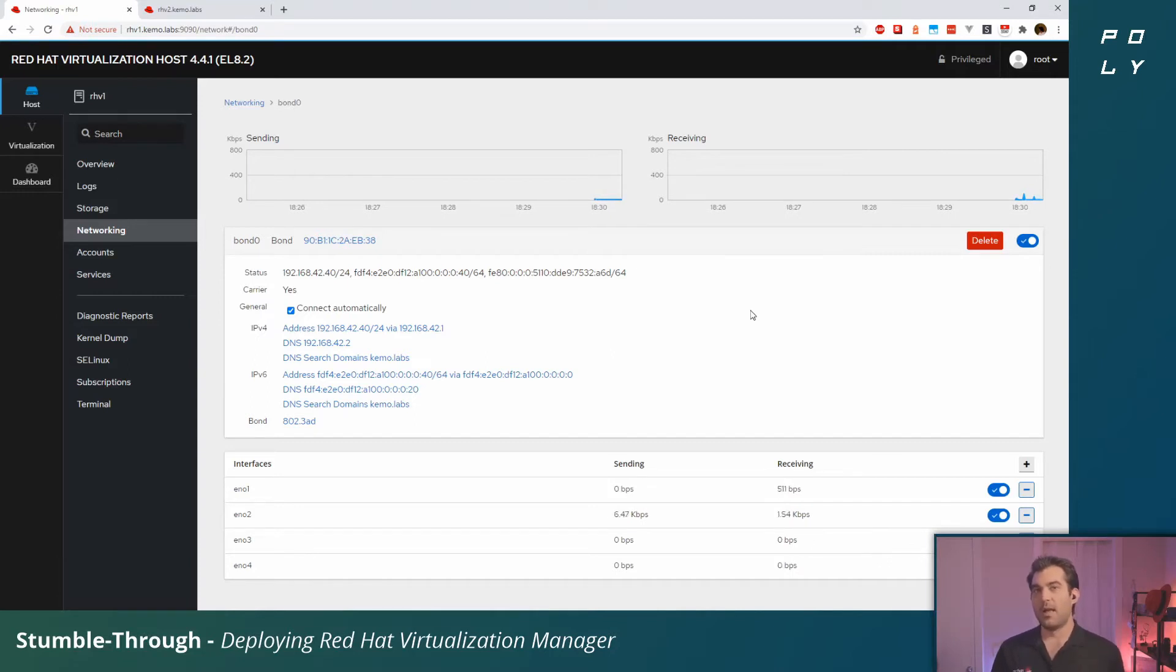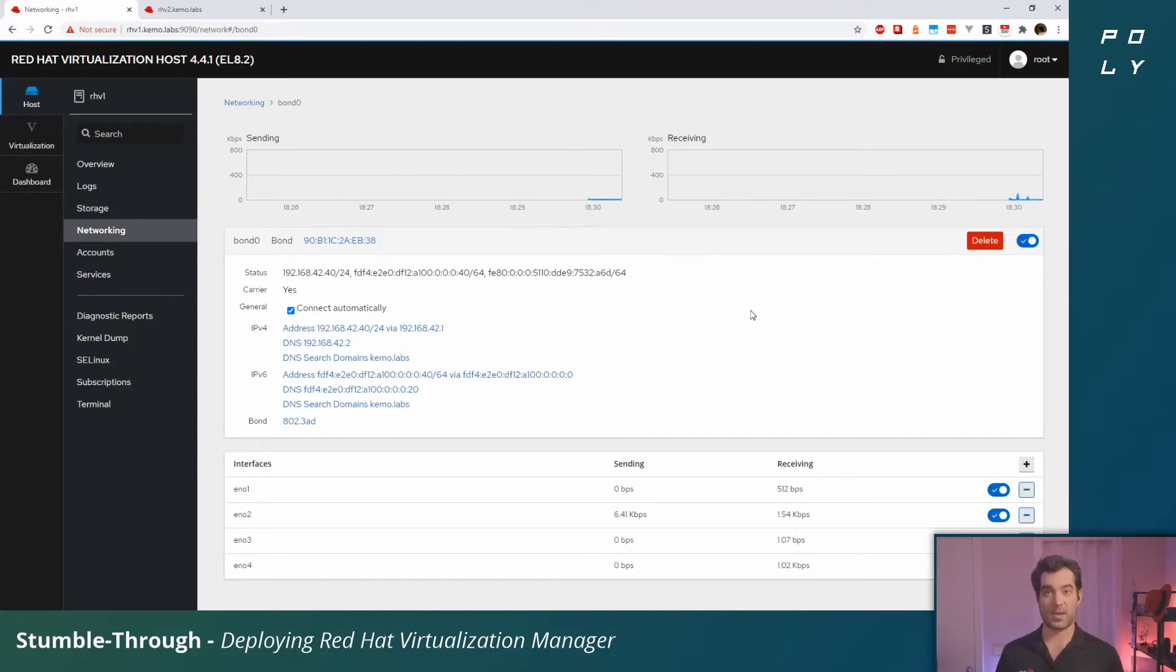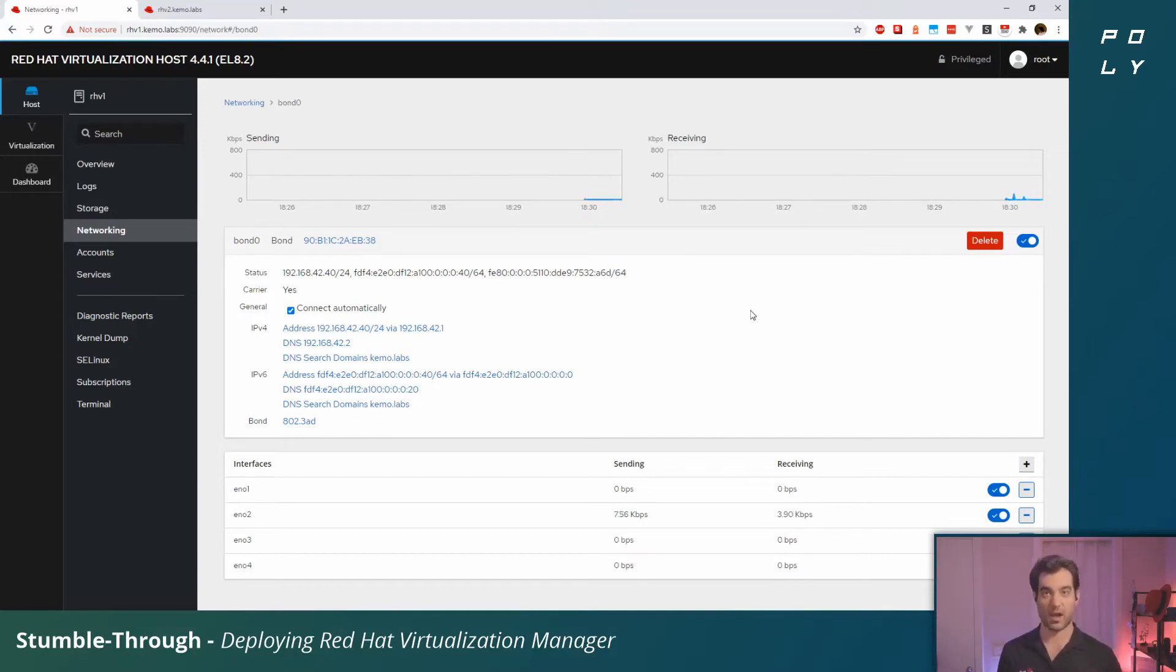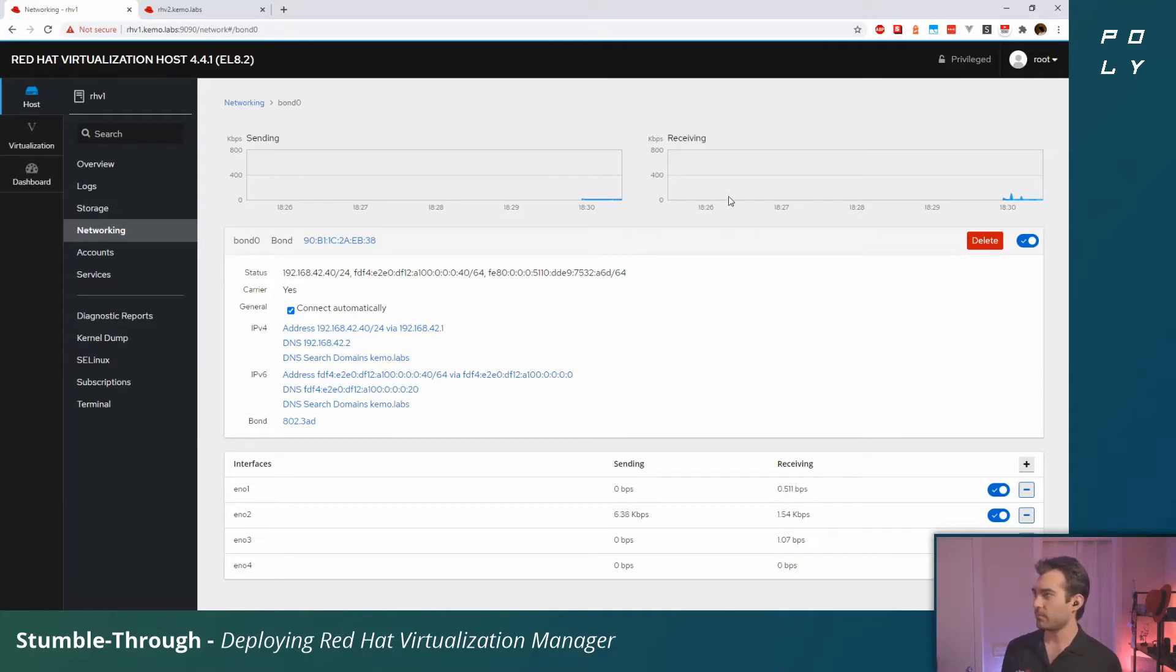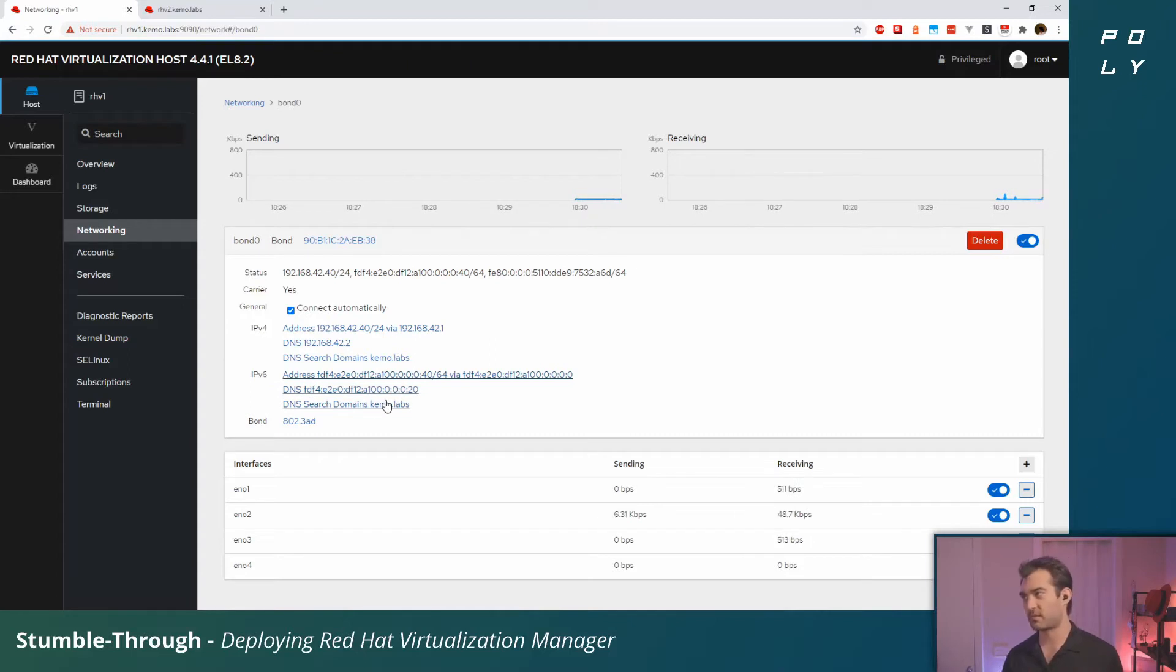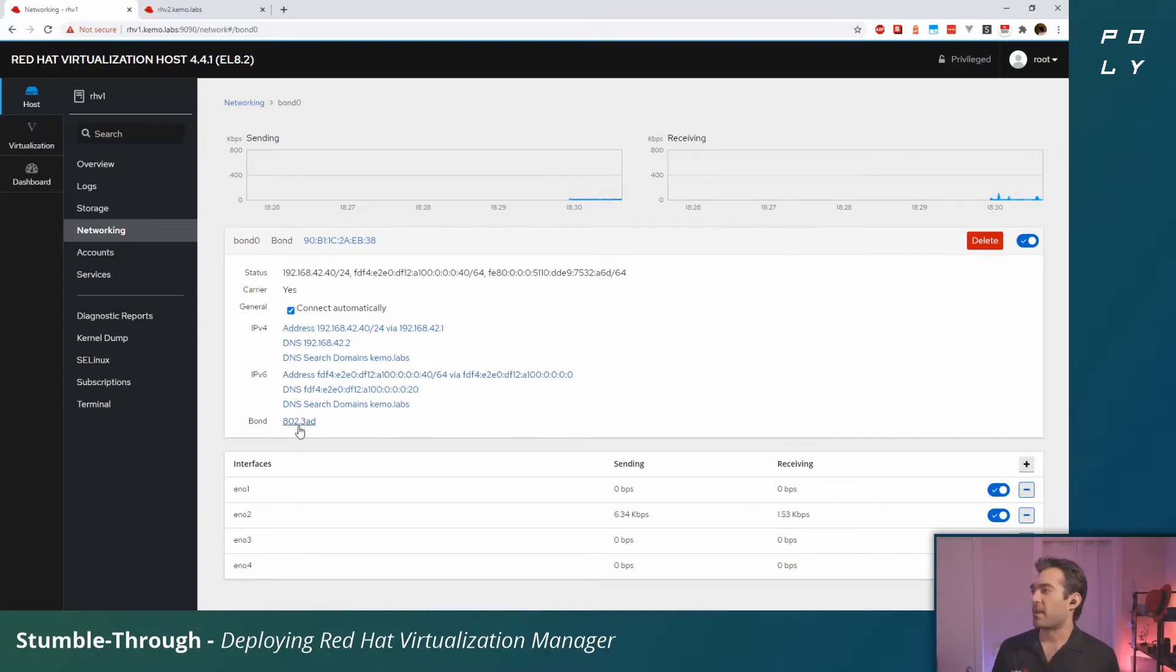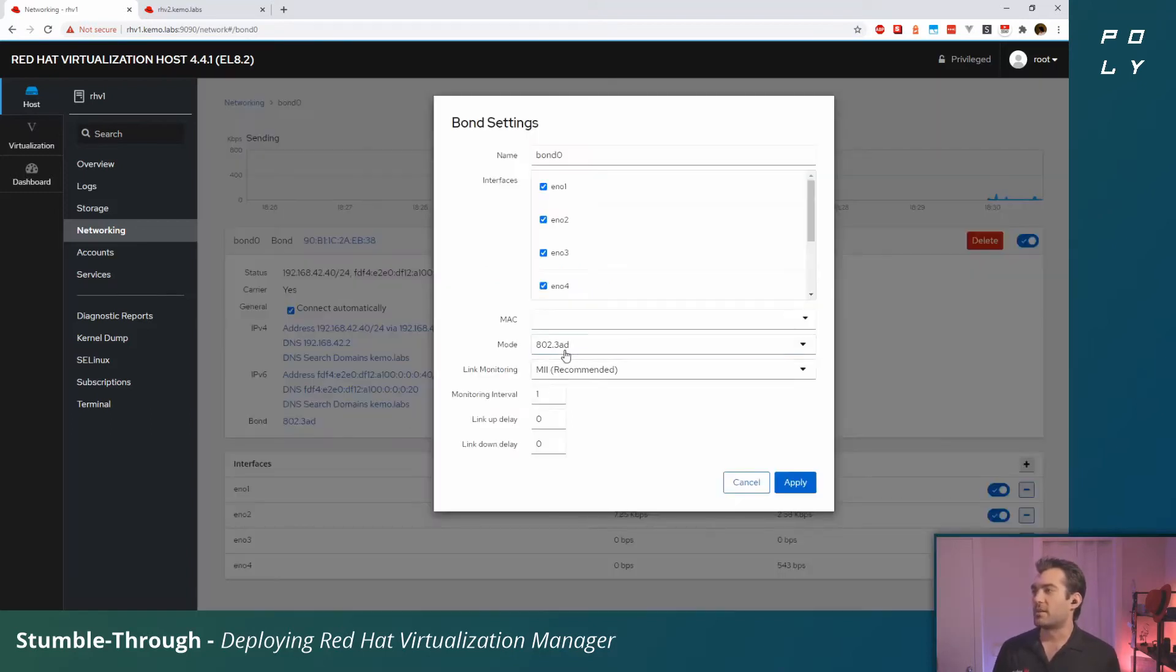So if you do have two per IP network, it will actually fail the hosted engine deployment. What I have configured here is just one DNS server for IPv4 and one DNS server for IPv6, and it'll work just fine.